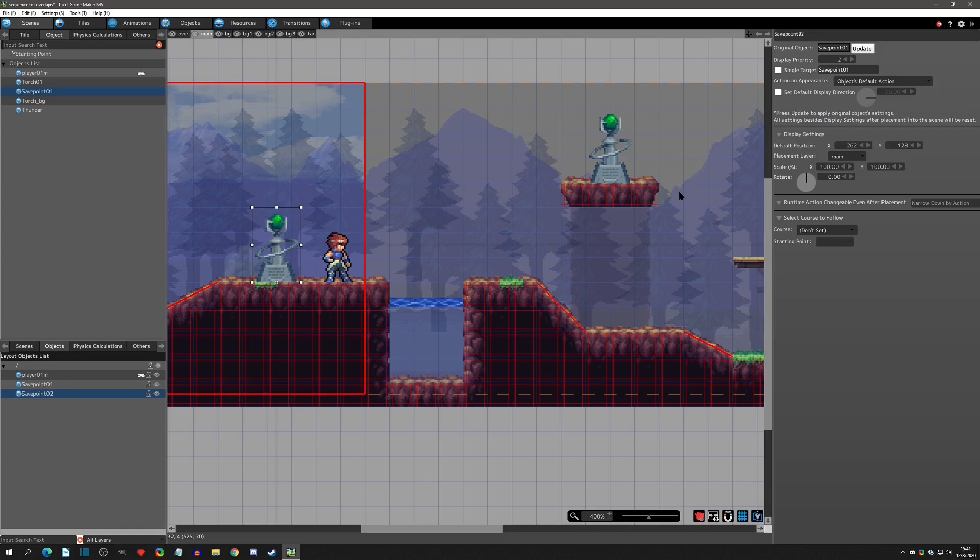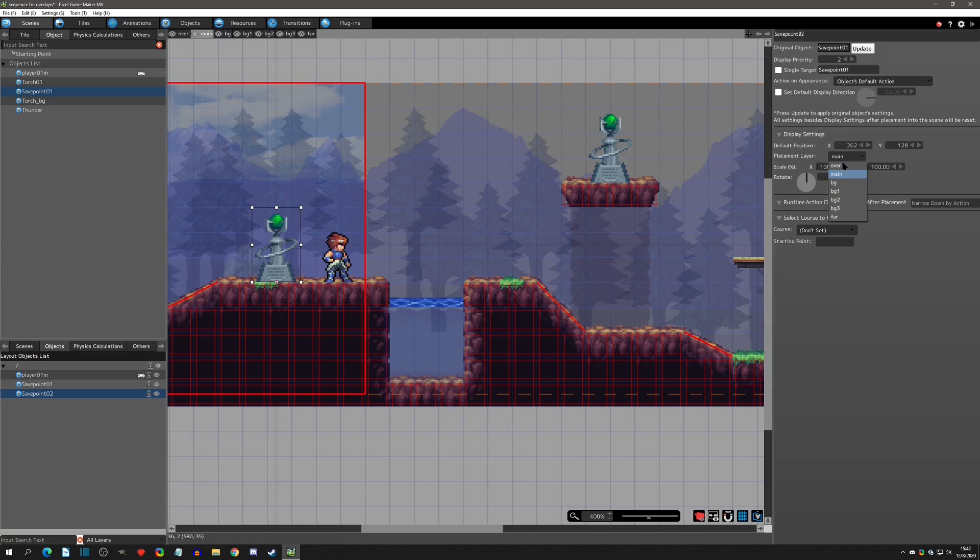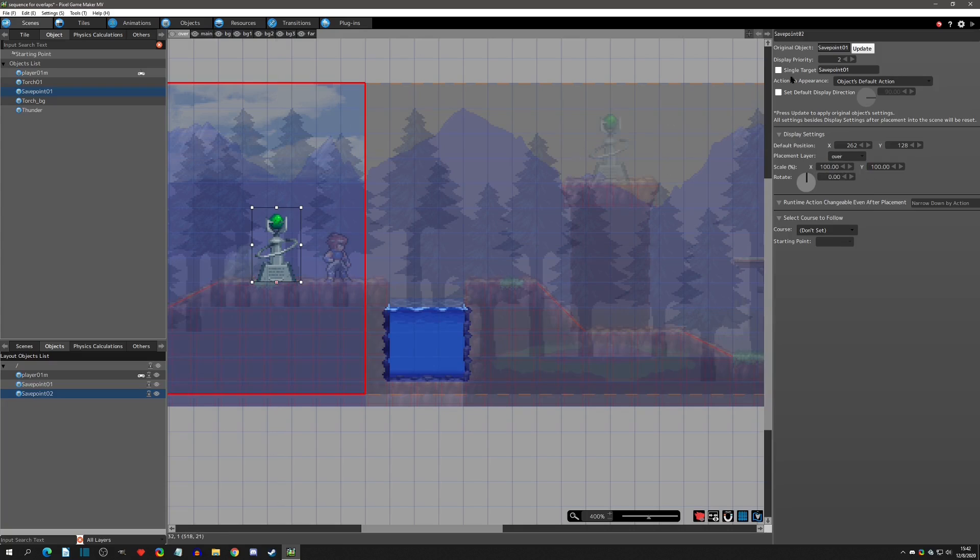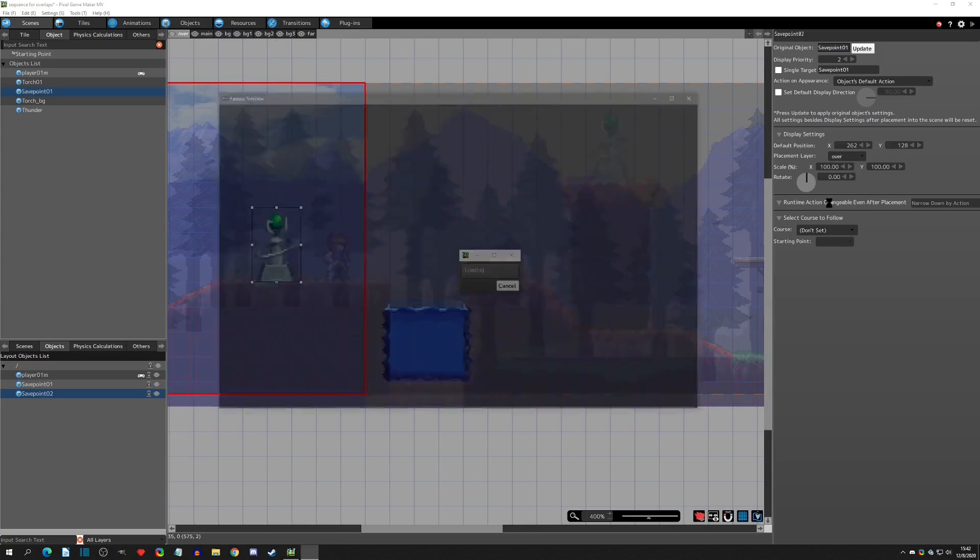That is because the objects also have to be on an above layer. In this case, since they're on the same layer, that setting is not taking effect. So if we wanted it to go behind this object and see, we would have to set it to the over layer. Now we should be able to play test.